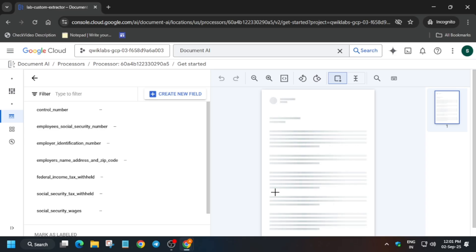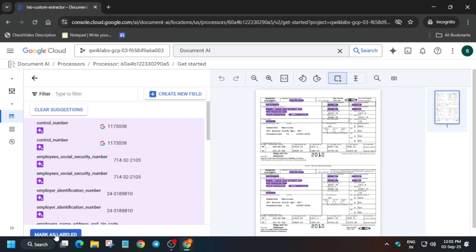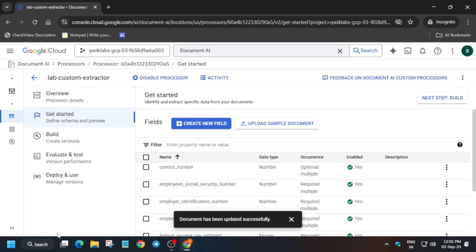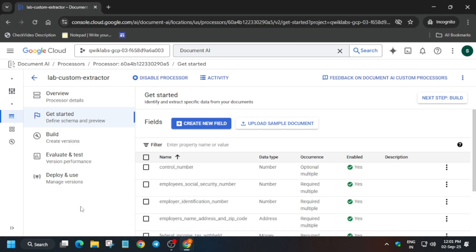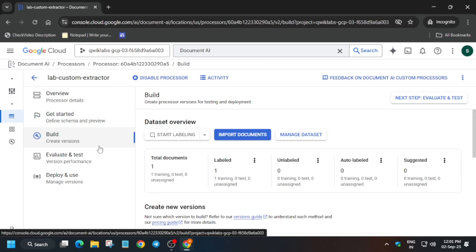Here you can see the document is not labeled yet, but once the document is fully updated you can see all these things are labeled. You have to click on Mark as Labeled. If you are unable to see this option, just zoom out your browser. Now all these things are done and available here. Go to the Build option.